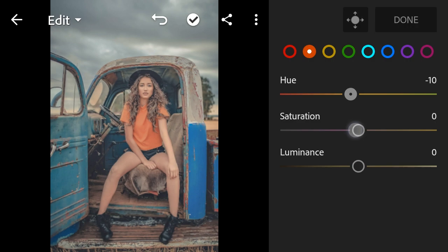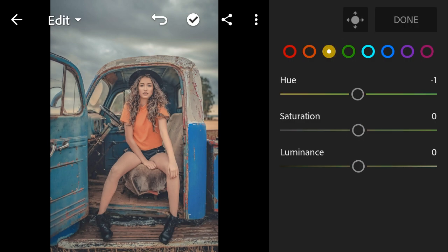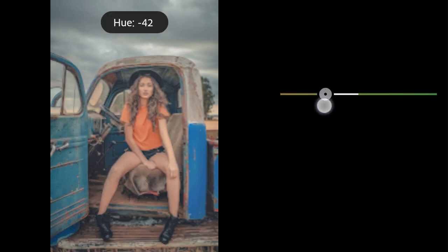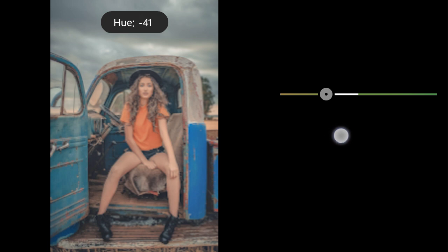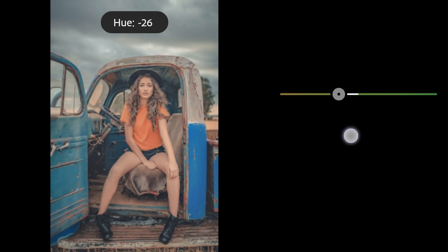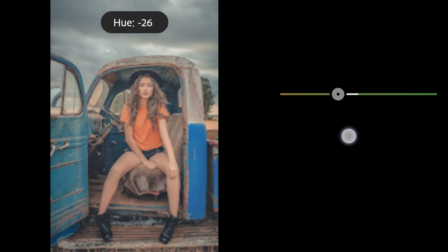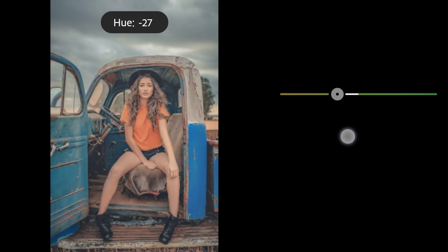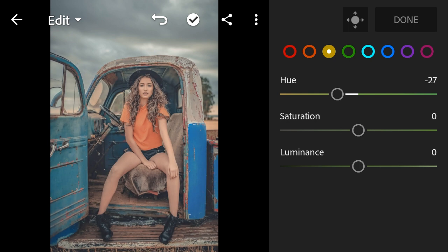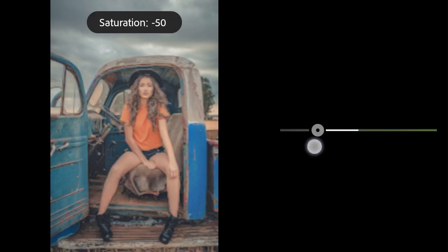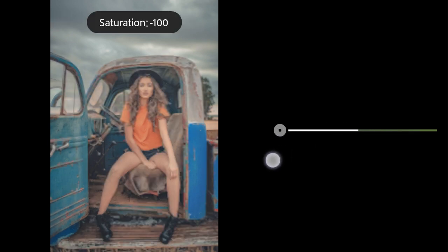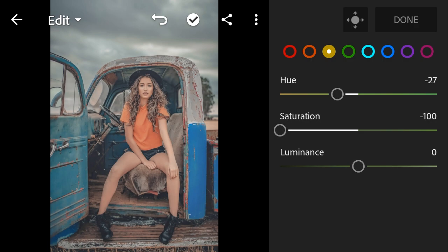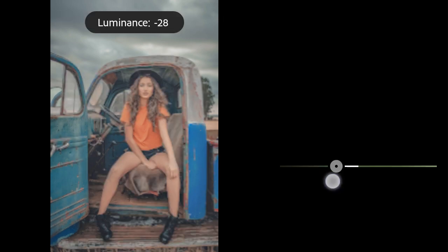Yellow hue to minus 27. Saturation to minus 100. Luminance to minus 35.